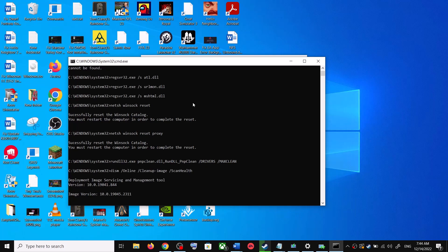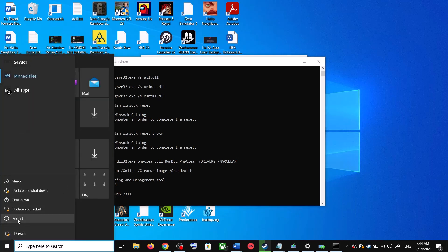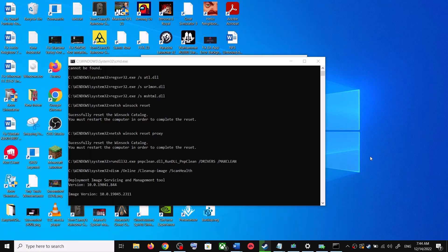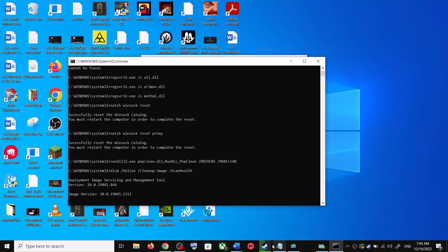Let the scans complete as they will take some time. Once the scans are complete, it will restart all the Windows Update services. Once the restart is complete, restart your computer again and then update your Windows 10 once more.